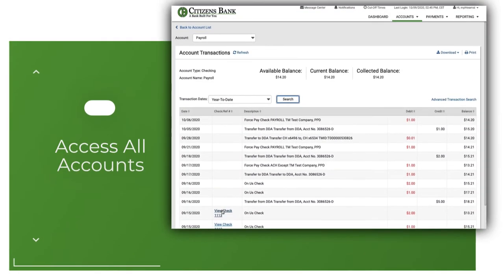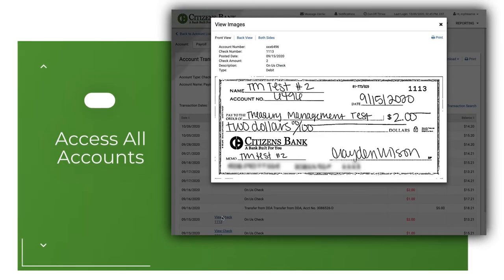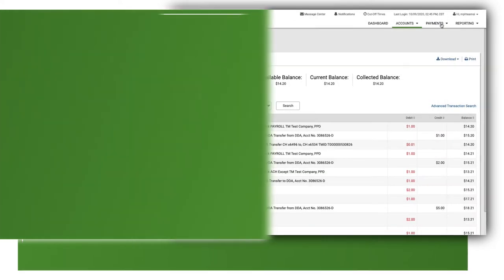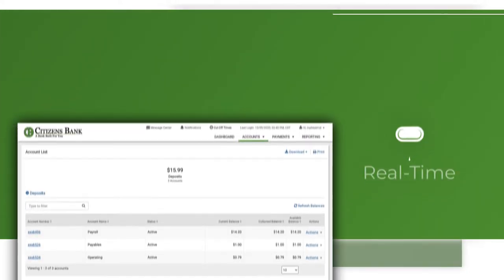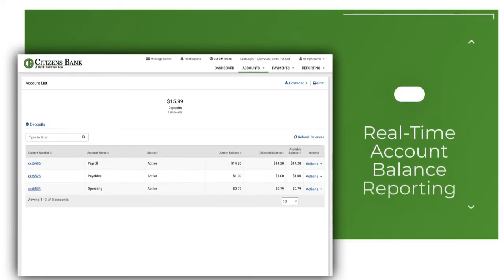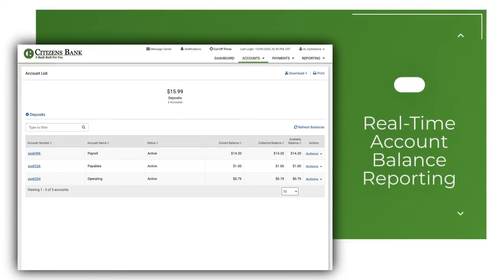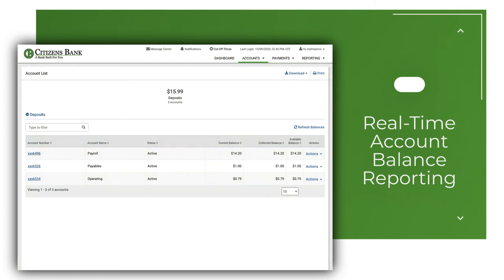Access to all of your accounts and images associated with those accounts. Real-time account balance reporting allows you up-to-the-minute transaction status.